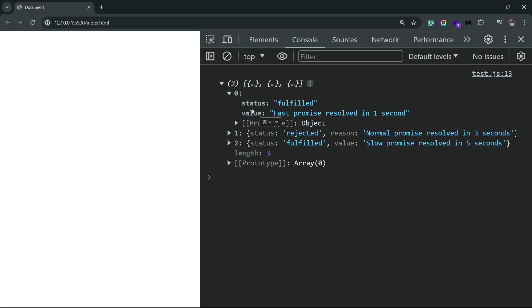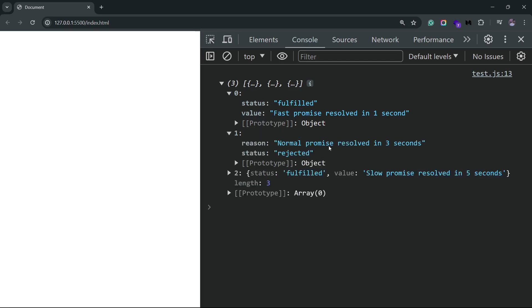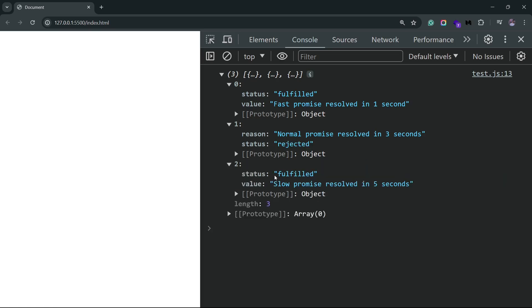The object has a status and a value property. So the status is basically the status of the promise, and the value is what gets returned from that promise depending on whether it's resolved or rejected. So this first promise was fulfilled or resolved and we get the value. The second promise was rejected and we get the value that's being passed to that reject function. And the third one is again fulfilled and we get the value that was passed to the resolve function. So this method would be the safest of all methods as it always gets you a result no matter what happens.